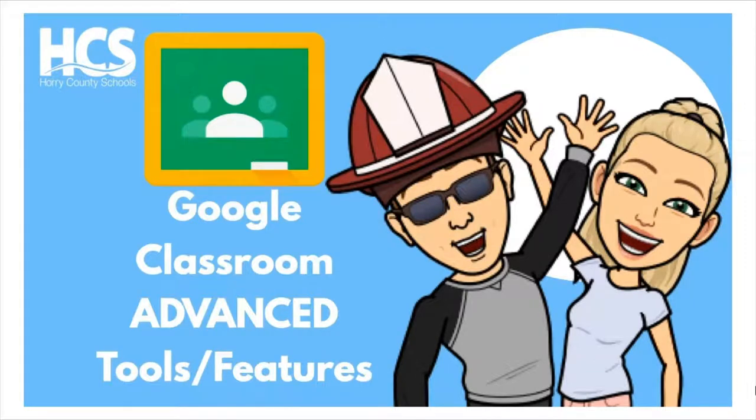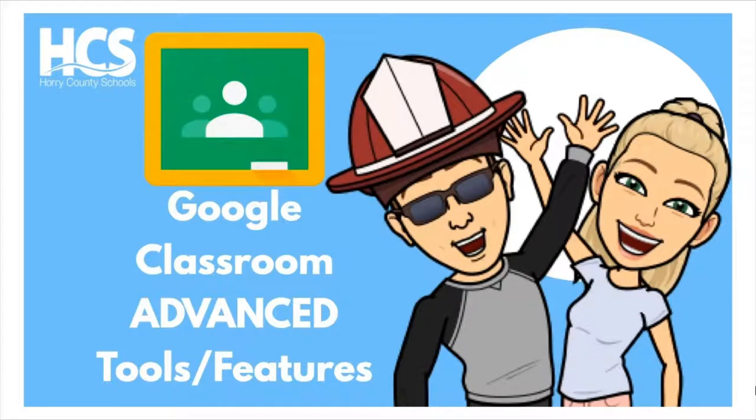Hello, this is Regan and Shawn. Today we will be exploring Google Classroom Rubrics.